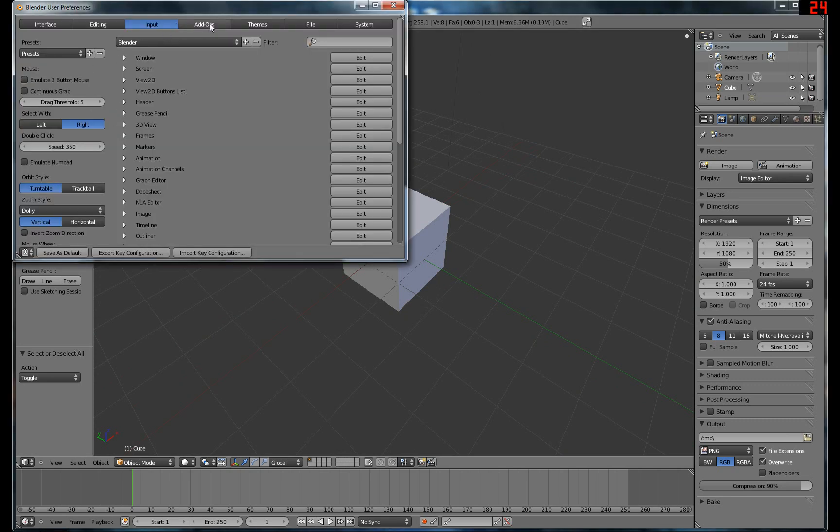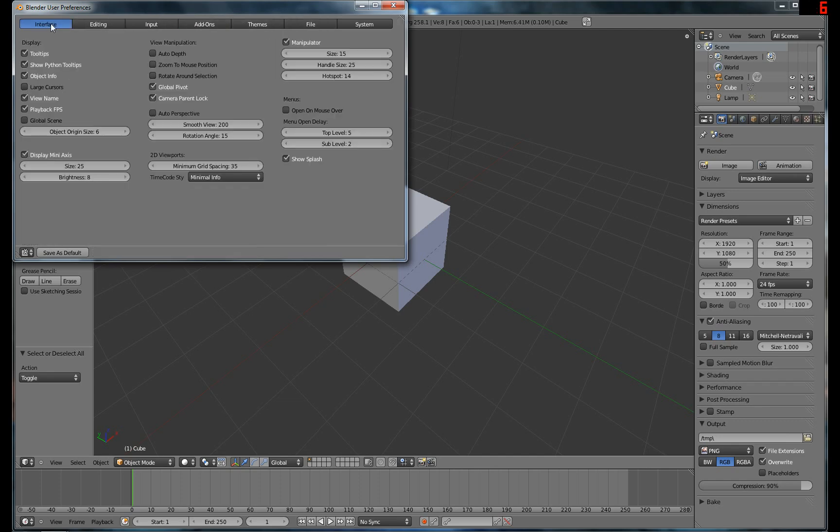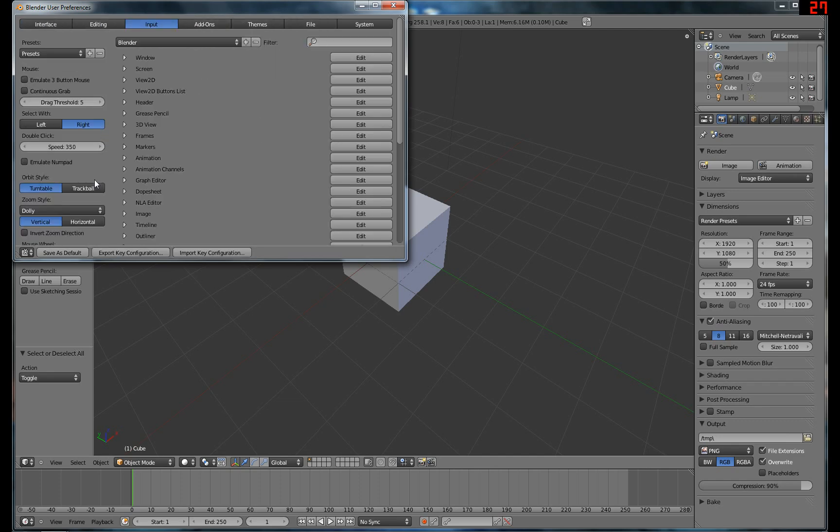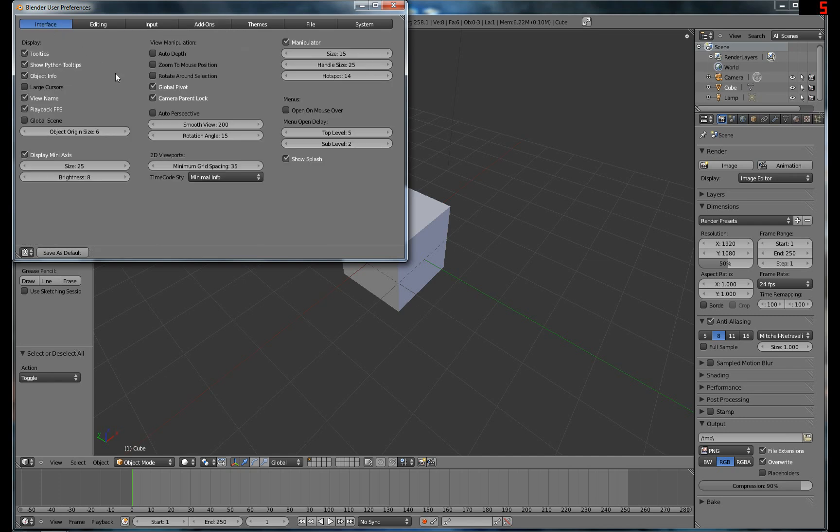Unity has a few funky default settings. I like to change from Trackball to Turntable, and I like to turn Auto Perspective on.